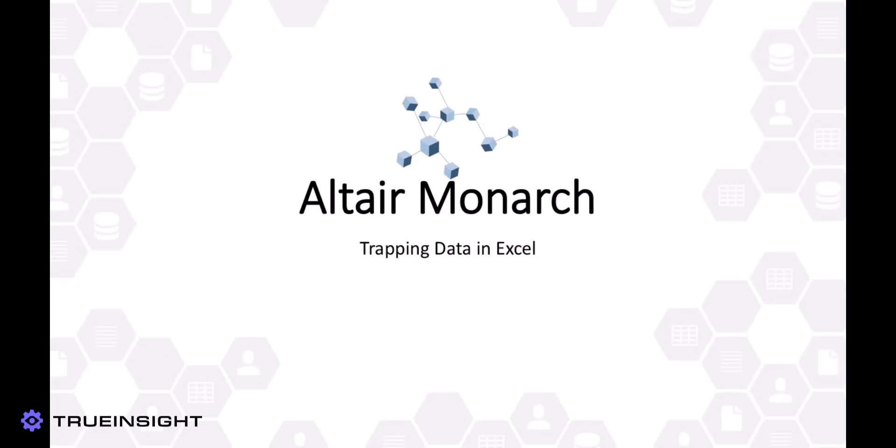In fact, these programs can cooperate seamlessly with the tool as these file types can be used as data sources in Altair Monarch.